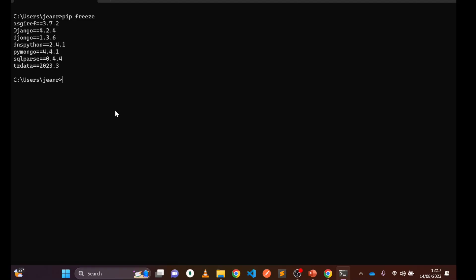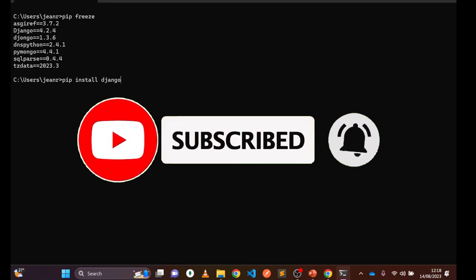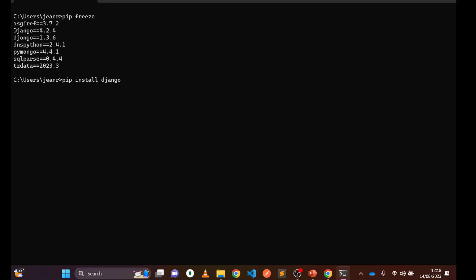So what we have done in this video is installed Django globally on the whole computer. This means wherever you are, you can create and manage a Django project. When we ran 'pip install django' we installed it universally. In an upcoming video I will teach you how to install Django for a specific project only. Thank you guys — if you like my video and haven't subscribed, please subscribe, like, share, and ask questions in the comment box. See you in the next video!